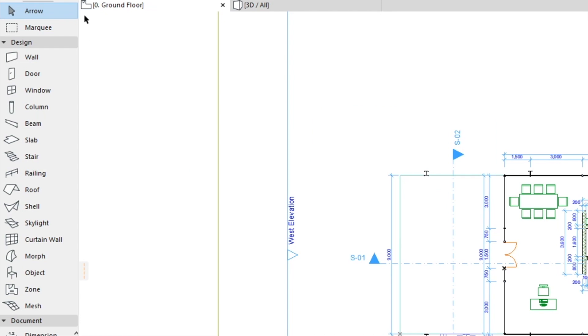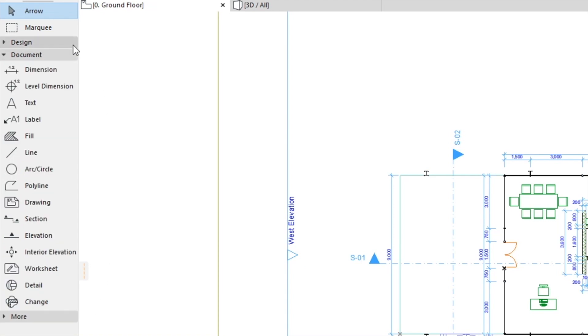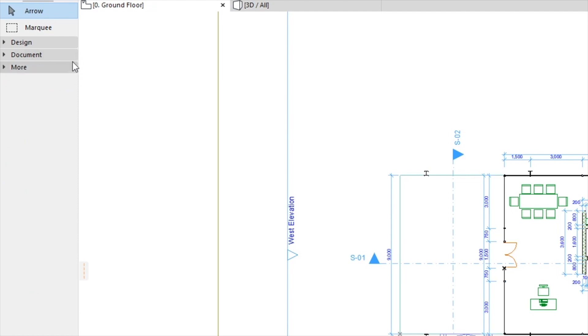The first part contains Selection Tools. In the second part you can find the Design Tools. Using the third part you can activate the Documentation Tools, and finally in the fourth part, called More, are some additional tools.